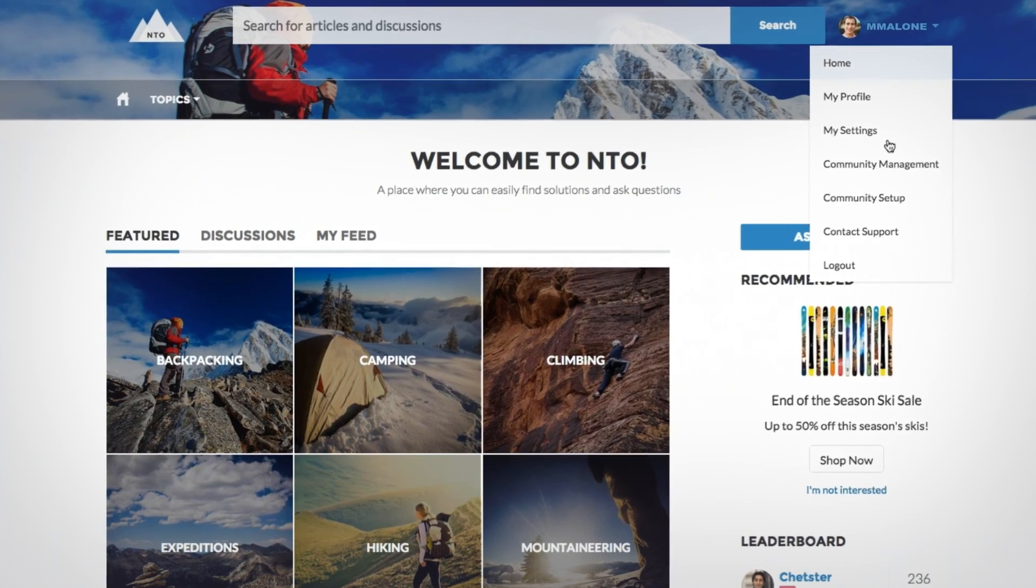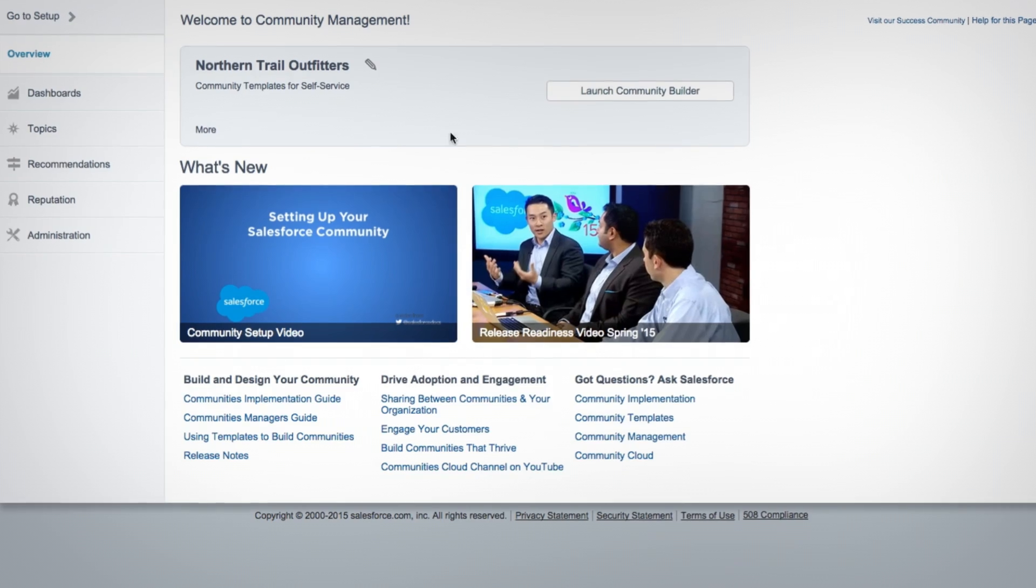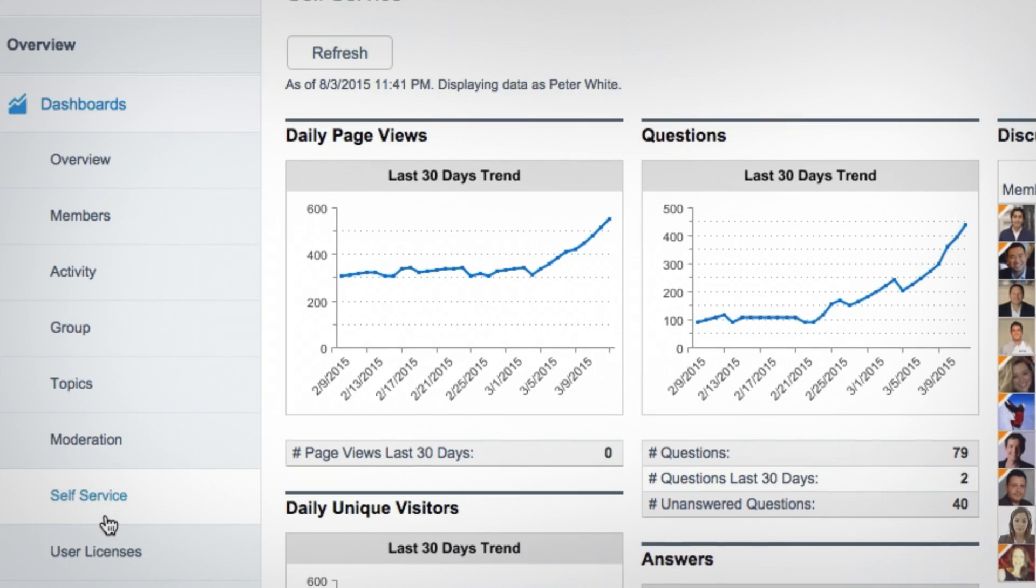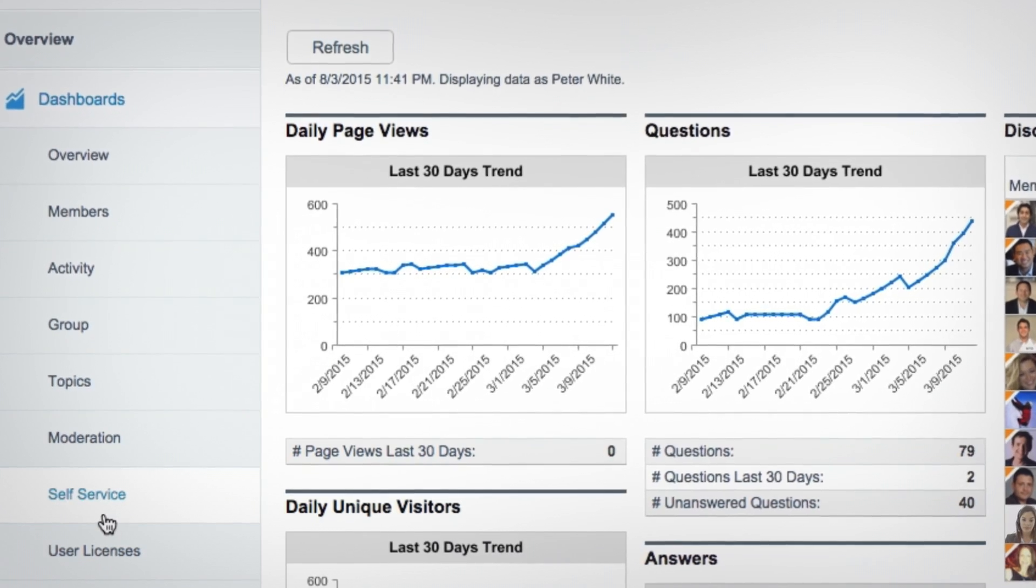Built-in reports and dashboards deliver insight into how customers are using the community to find answers.